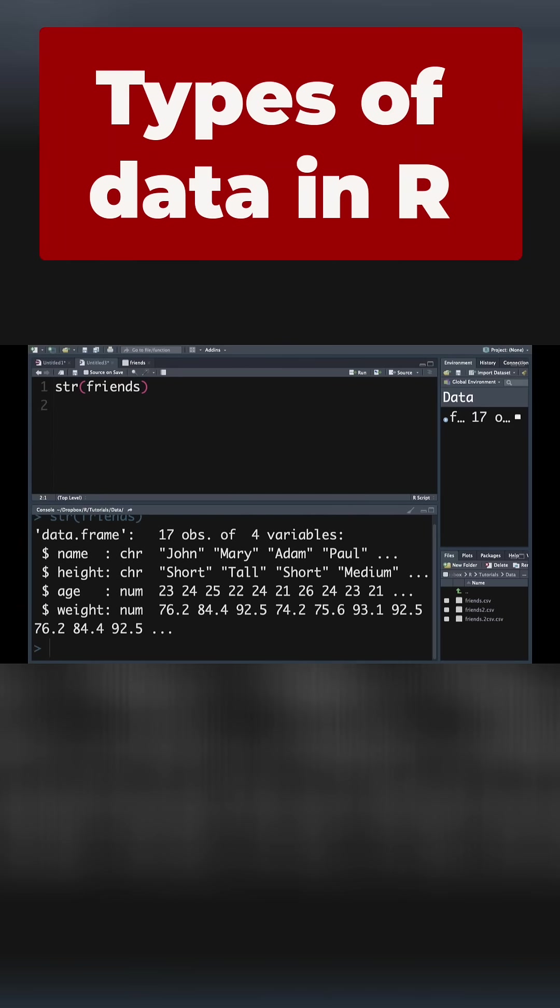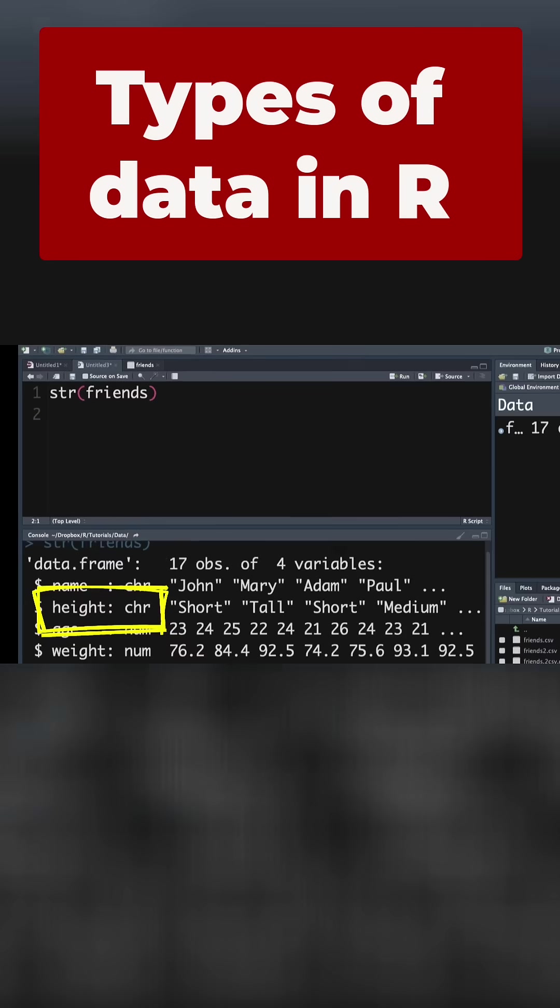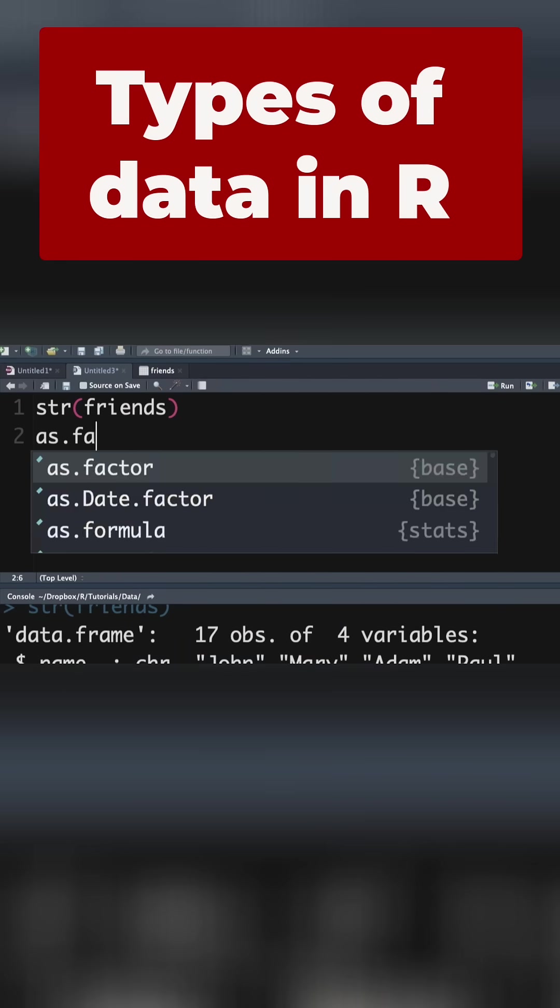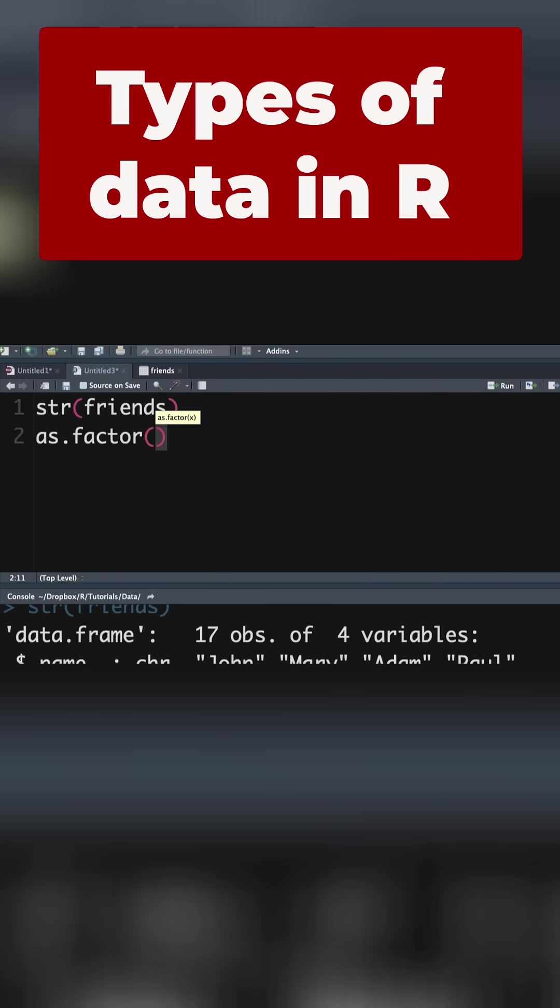To change the data type for the variable height from a character to a factor, we use the command or the function as.factor. And in the brackets, we tell R what it should change.